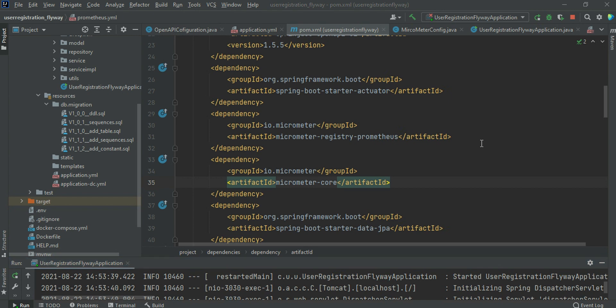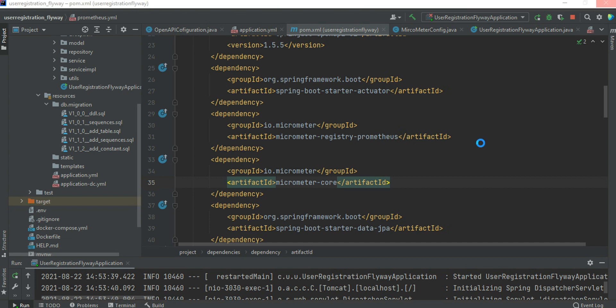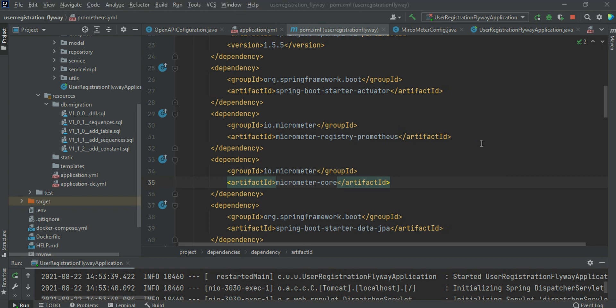Before we configure our Spring Boot application with the Micrometer Actuator and Prometheus metrics, we need to look at how to configure and install Prometheus and Grafana.